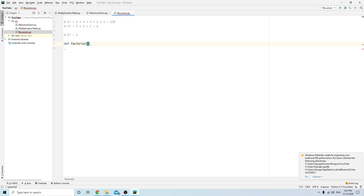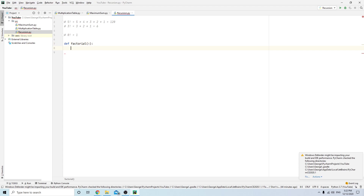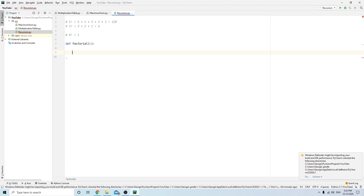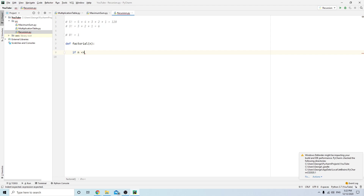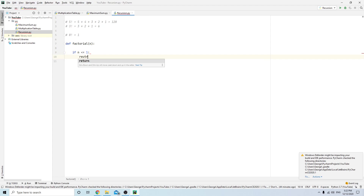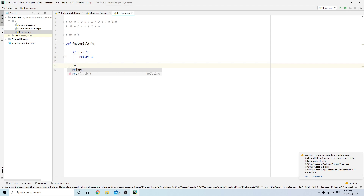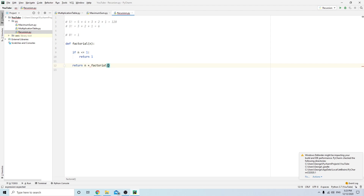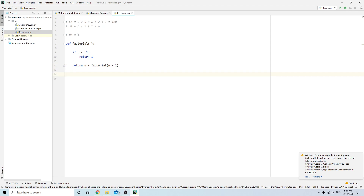Let's write a factorial function — it takes a number n. First, if n is less than or equal to 1, return 1. Otherwise, return n multiplied by factorial of n minus 1. That's it for our factorial recursion.